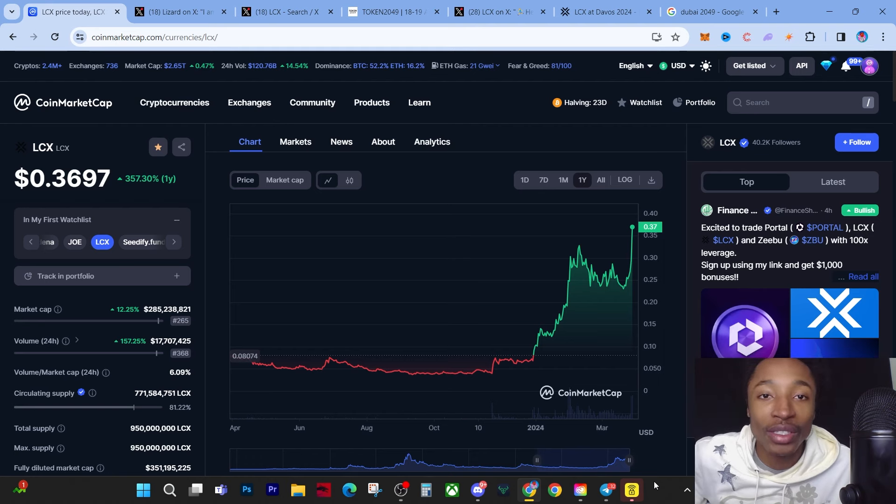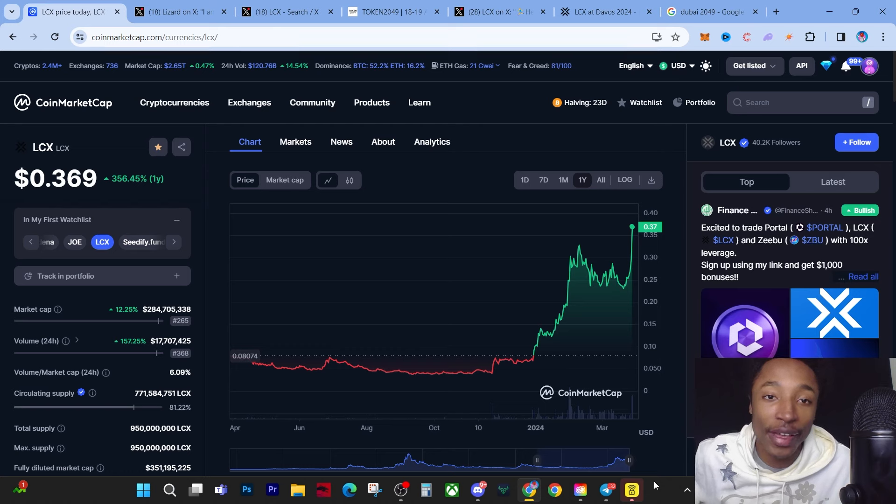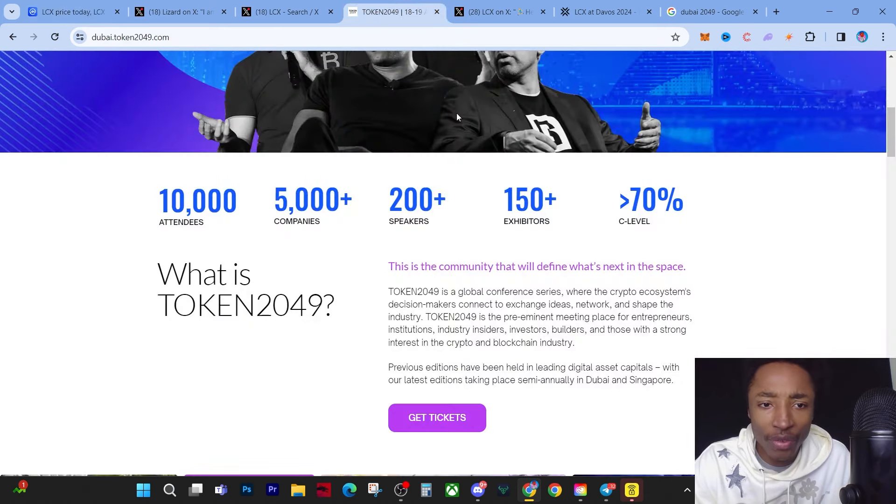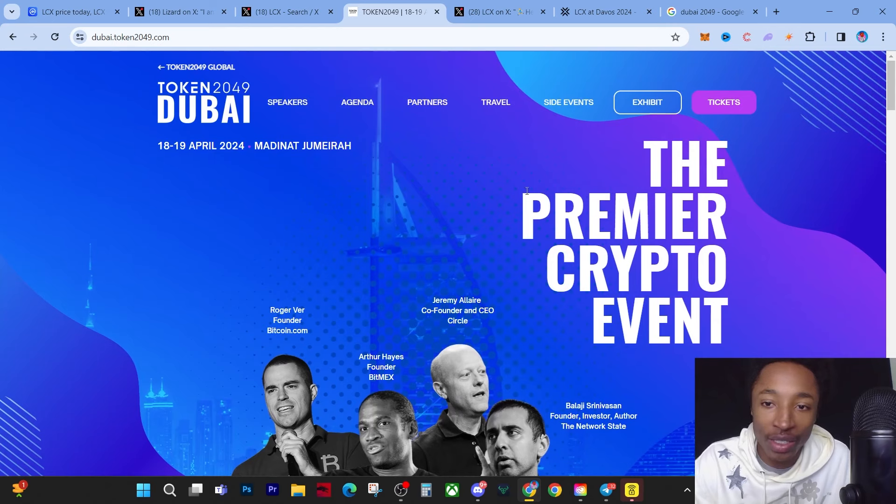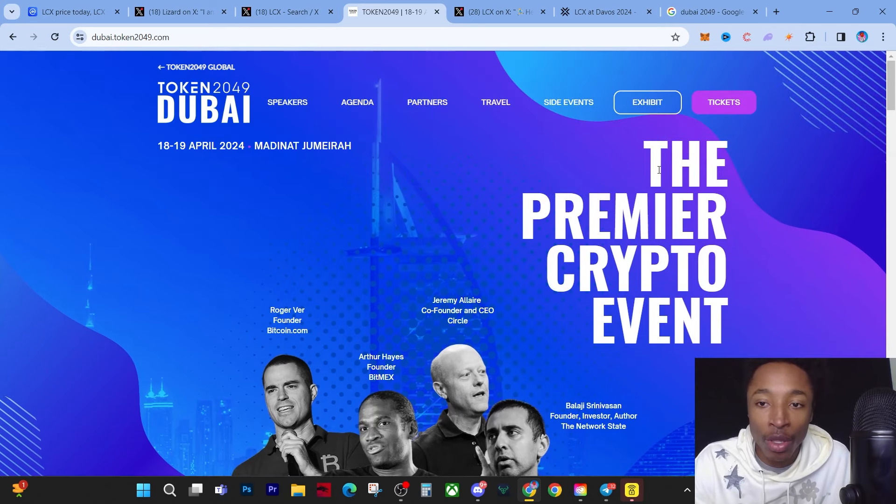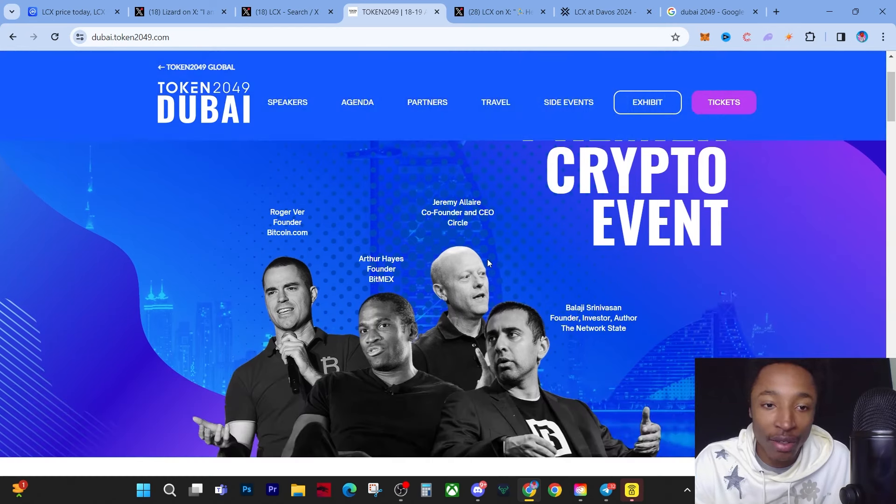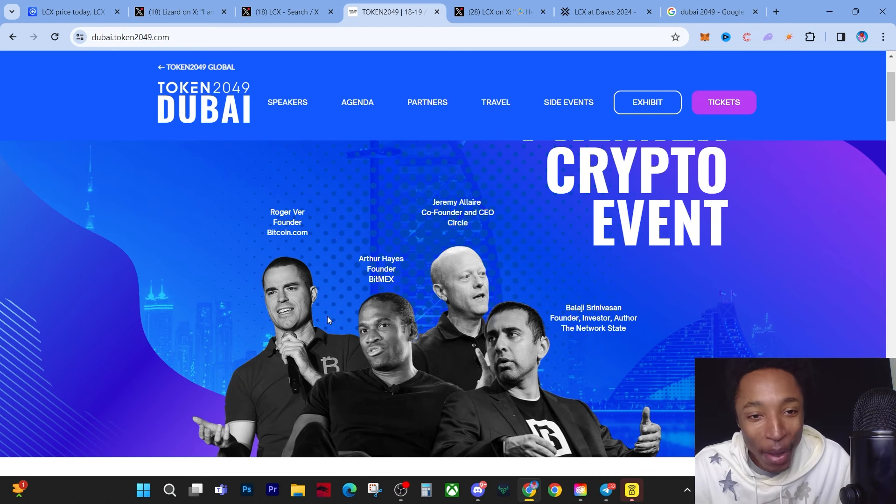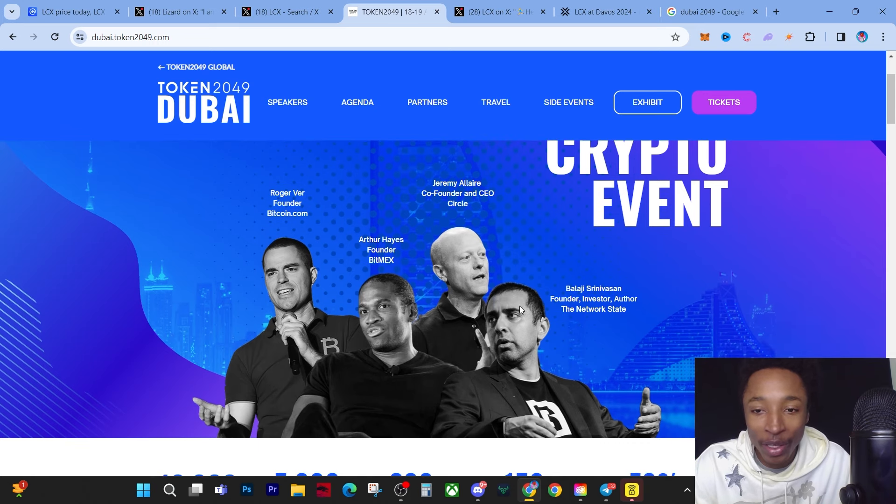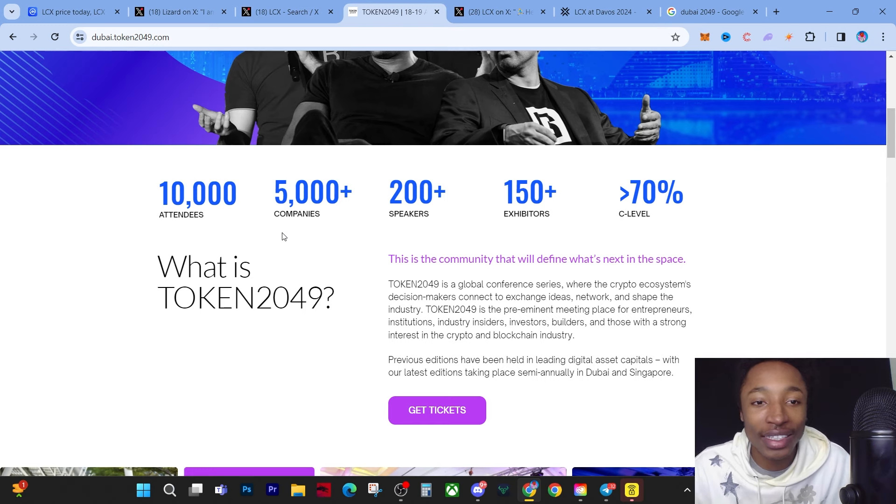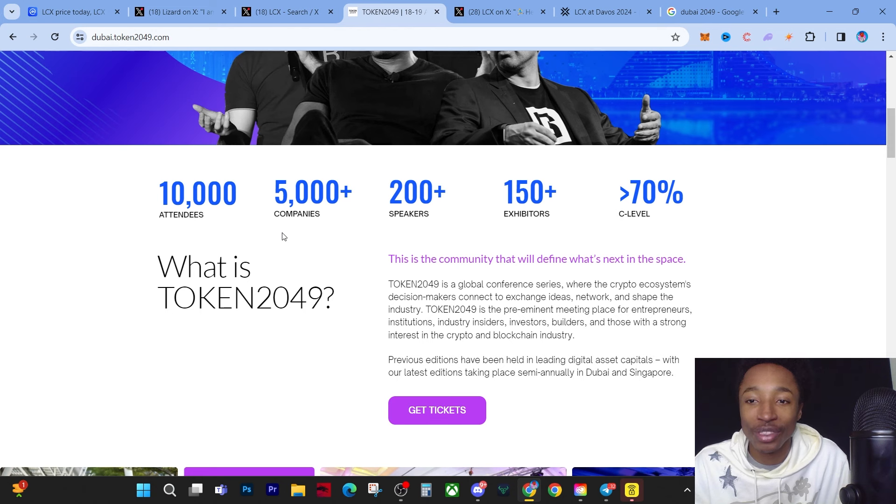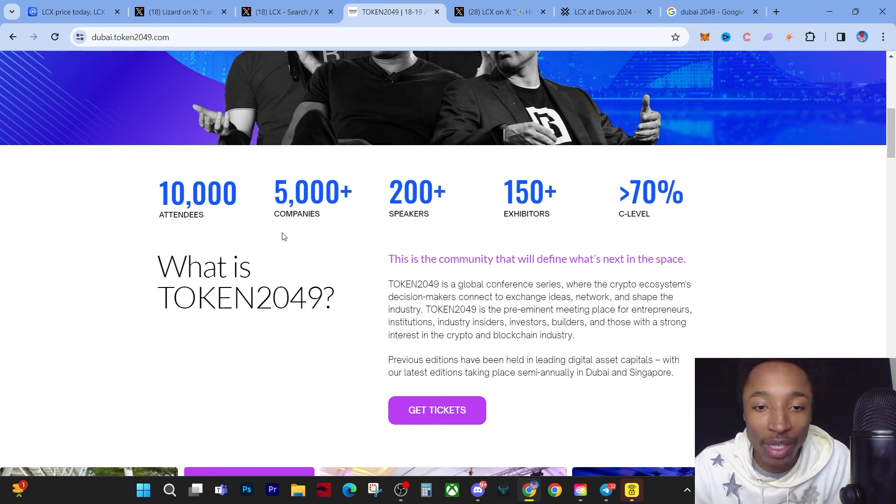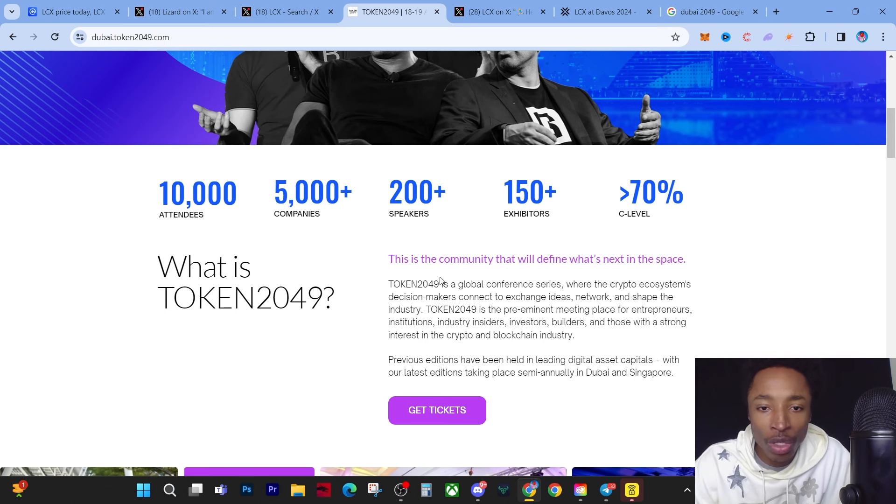You have to understand what exactly is Token 2049. We're going to break all that down in today's video, but it is the premier crypto event. The founder of Bitcoin.com, Arthur Hayes from BitMEX - they have some big players. You got to understand they have 10,000 attendees, 5,000 companies, 200 speakers, 150 exhibitors.